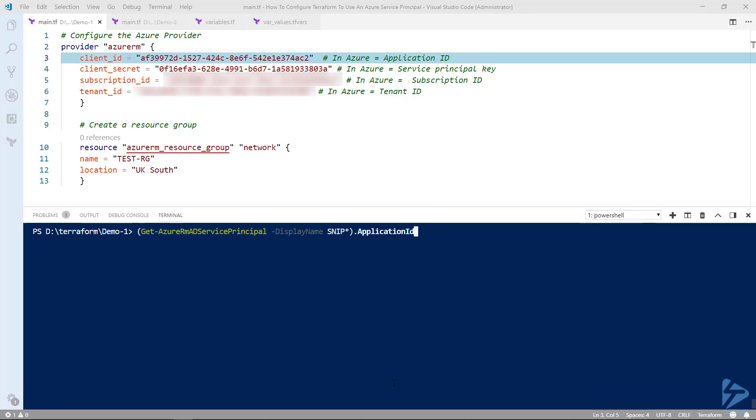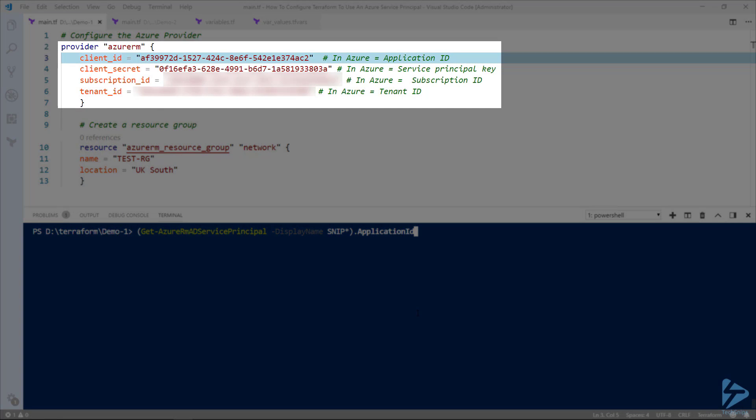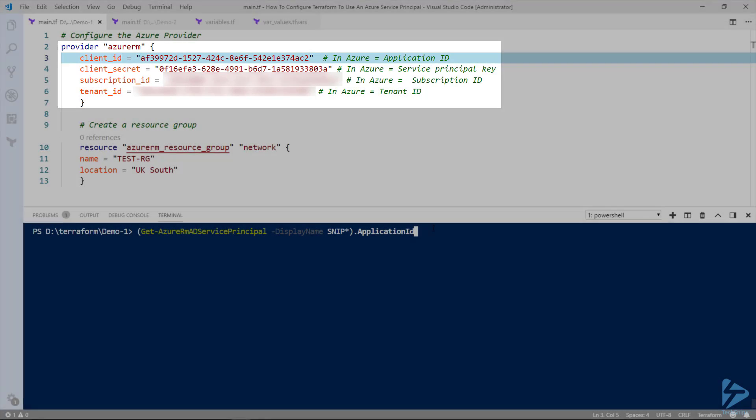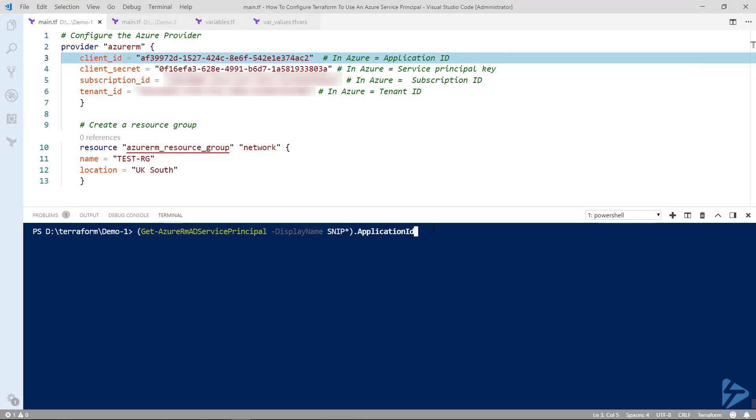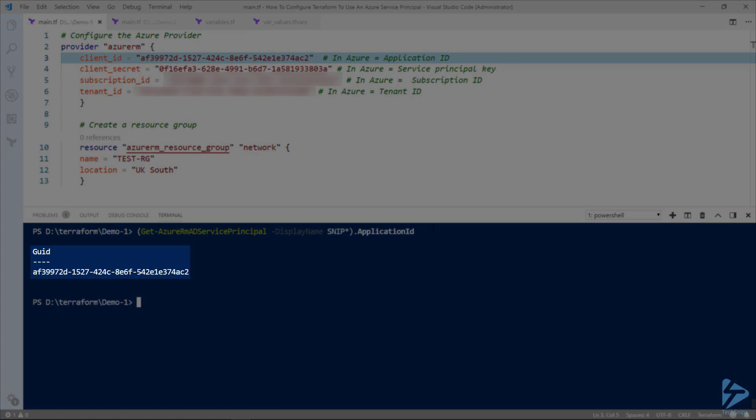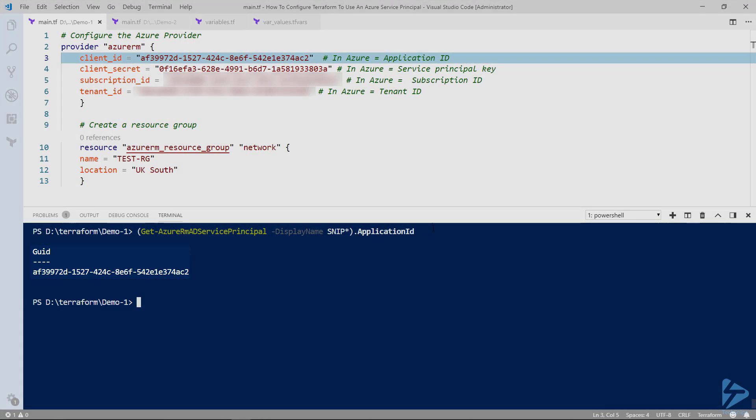So we need to gather some information and enter this into the provider section of this configuration file. First we need to look for the client ID which in Azure is the application ID. Using a PowerShell commandlet we can find the application ID and there we have the GUID which we paste into the client ID.